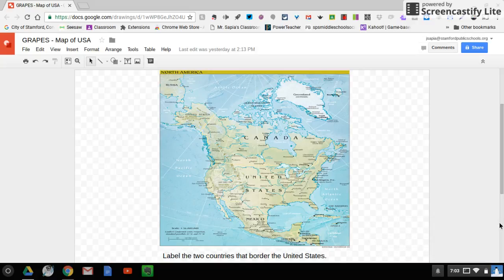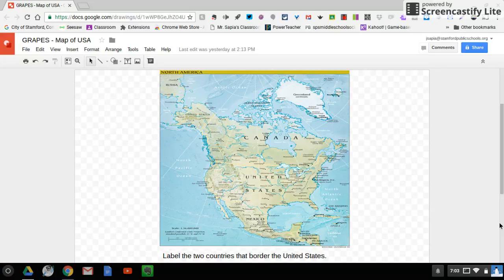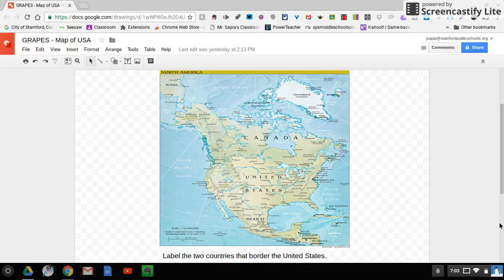What's up kids? Mr. Sapir back here with a quick tutorial on how to use Google Drawings. So obviously in front of you, you will see that there is a map of North America.